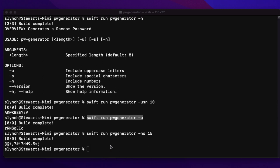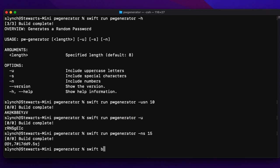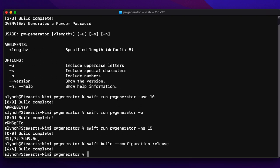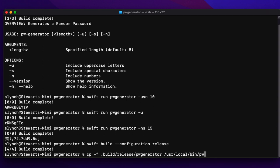The issue right now is that our utility requires that we're in the project folder to run it. So we need to build it for release using the --configuration option: swift build --configuration release. It may take some time to build. Once completed, I'll copy the build — which is in a hidden .build folder — to my local bin folder using cp -f .build/release/pw-generator /usr/local/bin/pw-generator.